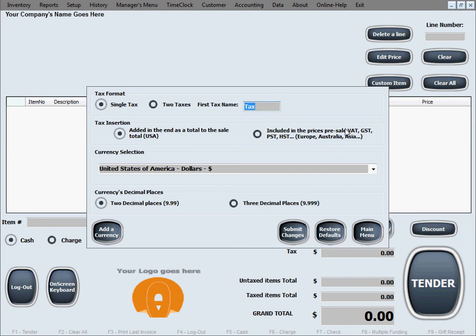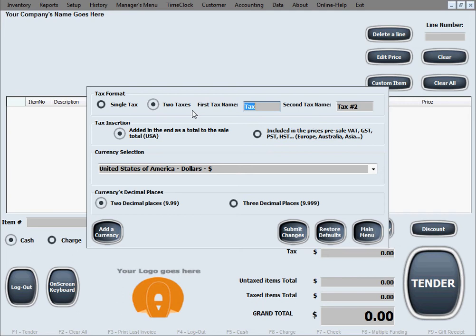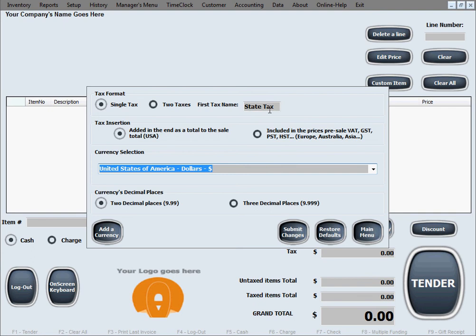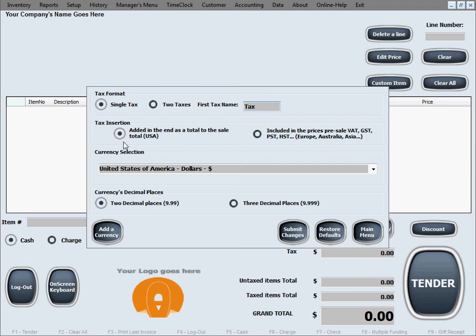Now in the regional standards and settings window, you select things that have more to do with the currency and your currency system in your region, like the tax format. Of course, you can have a single tax or you can have two taxes that are different for your region. Let's say if you have two taxes, you can also name them differently. Let's say one will be state tax. You can of course name them whatever you like or whatever regulation is local to you. The other one, let's say it's federal tax. We'll just go back to a single tax for now and simply call it tax just to stick with our own region's rules.